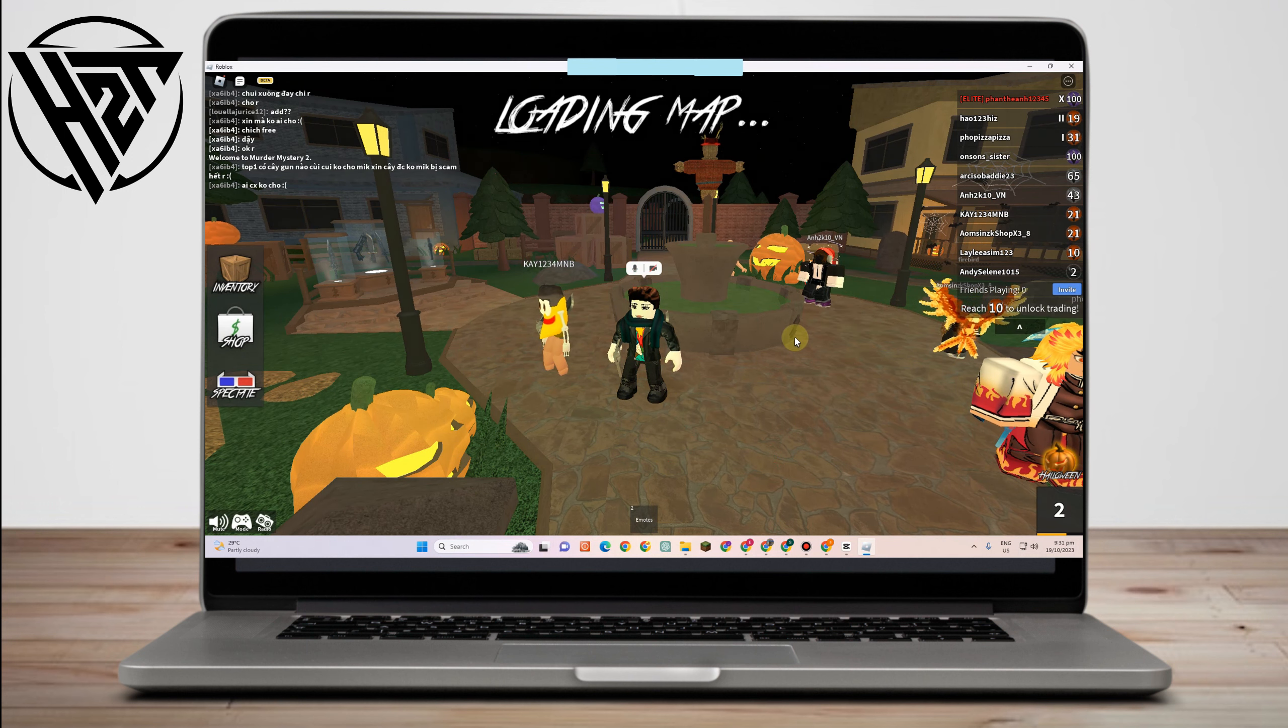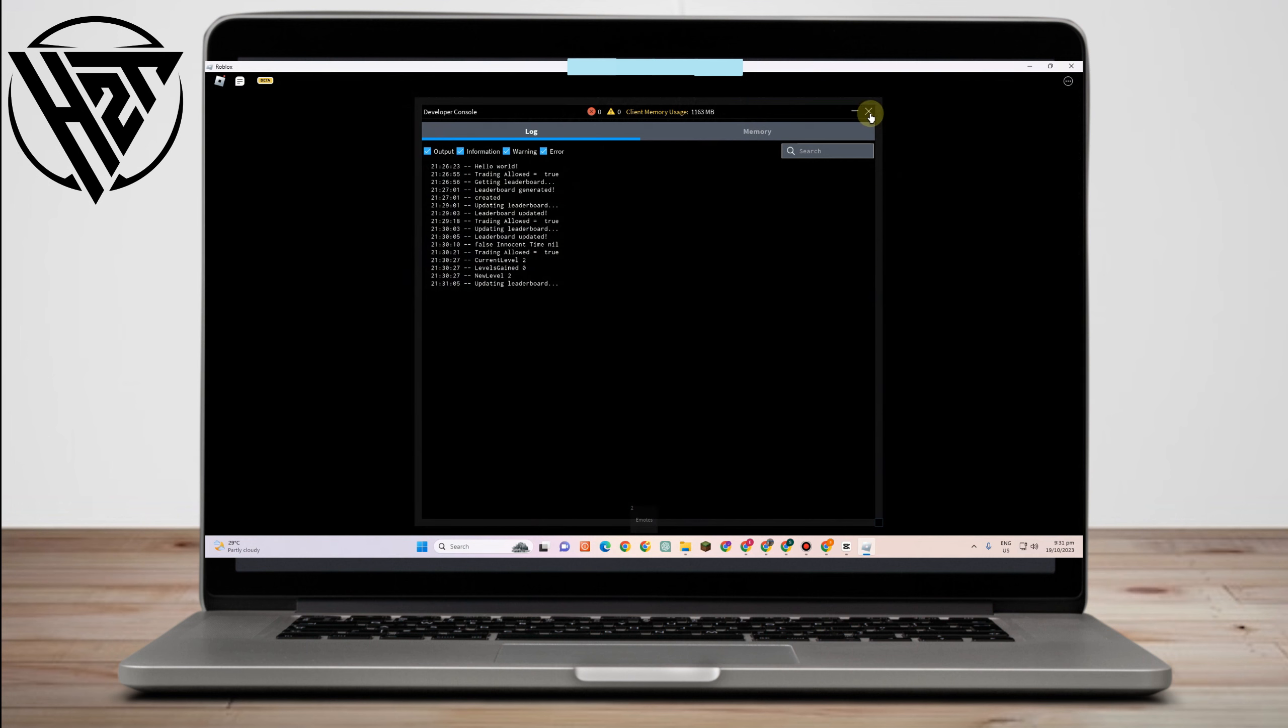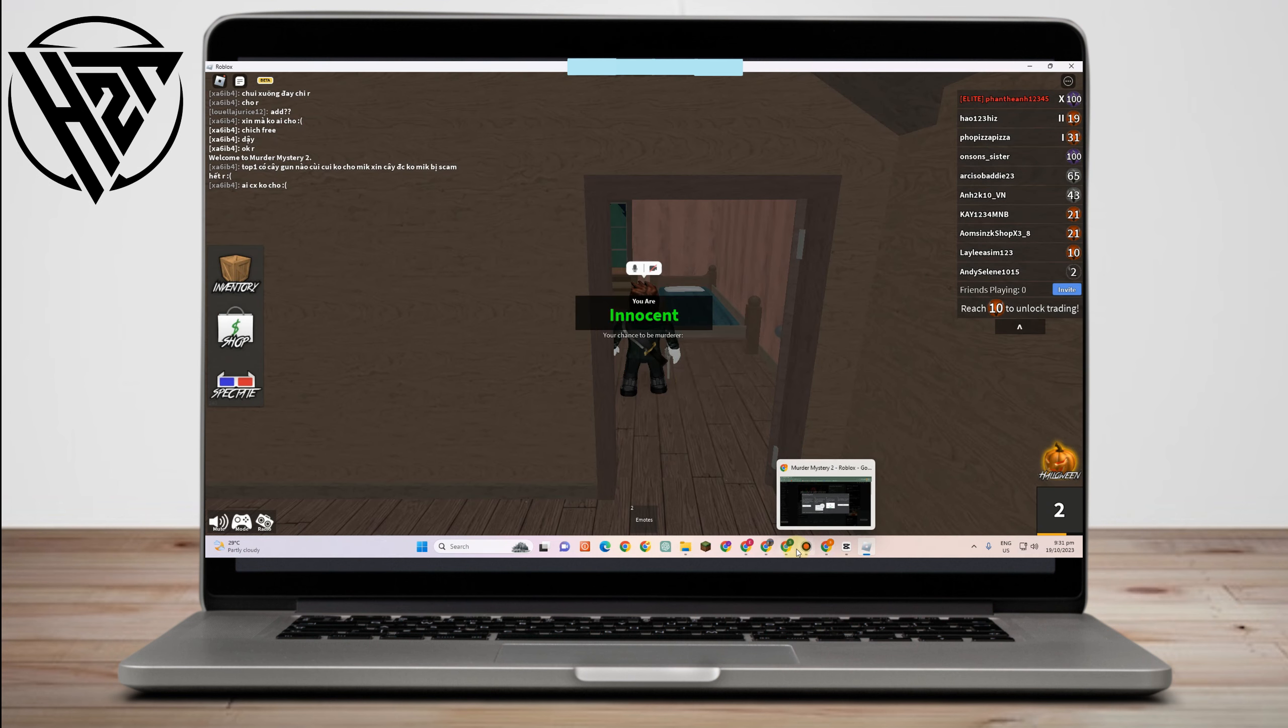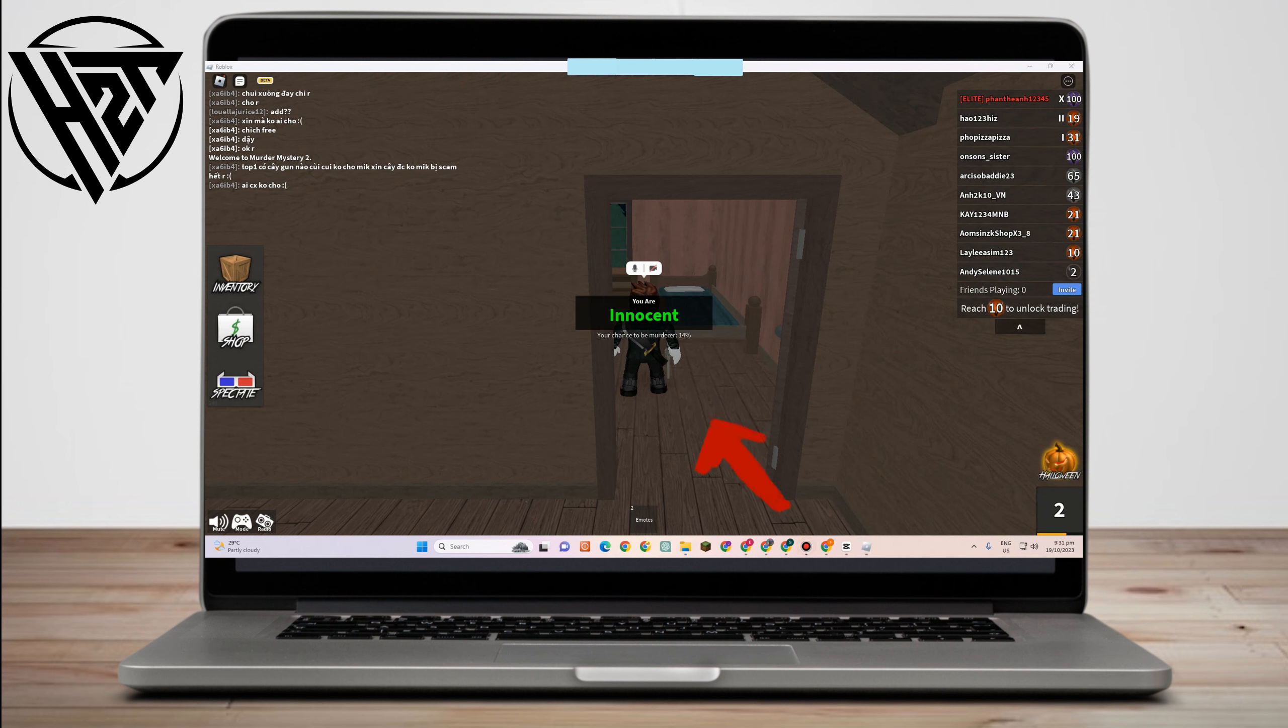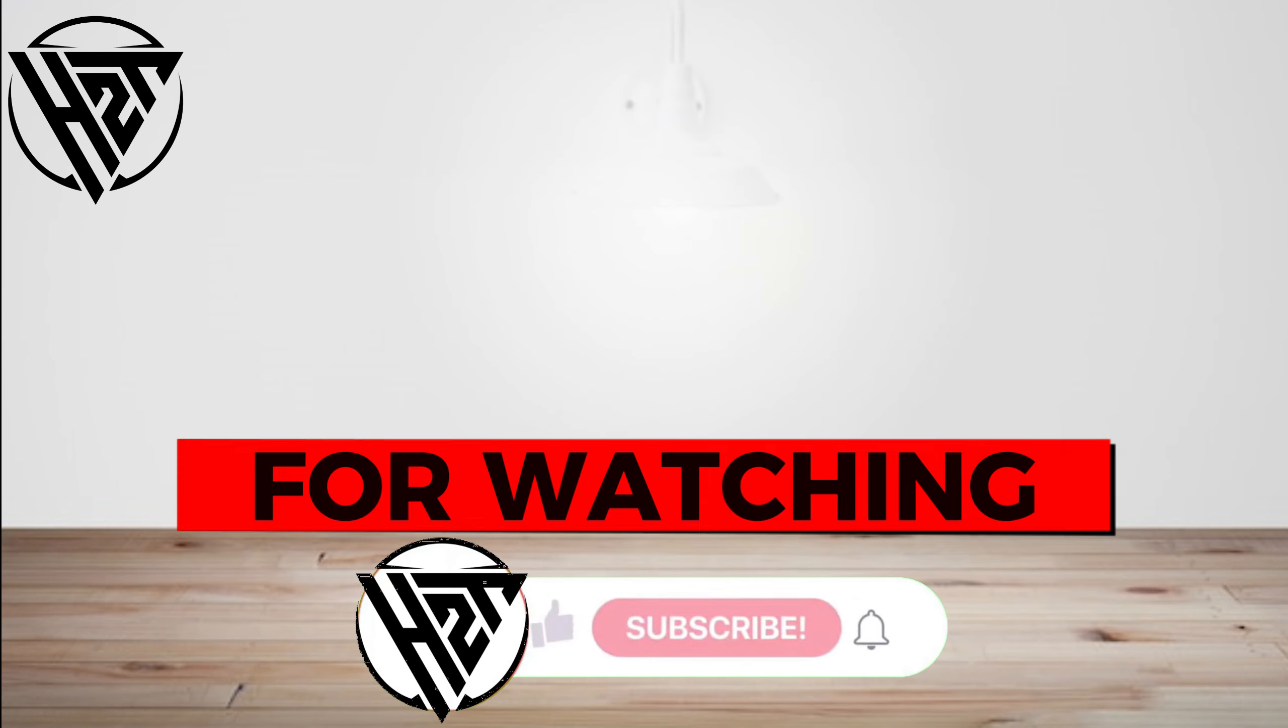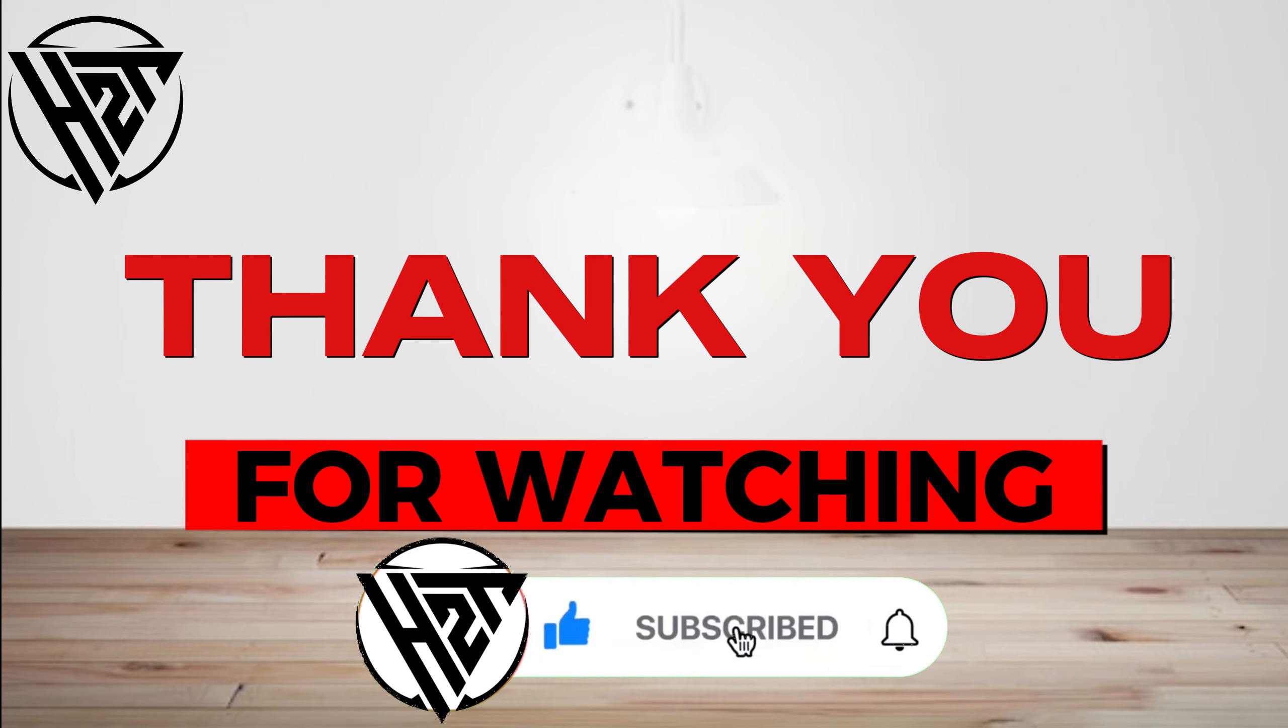So that's it, and that is Roblox MM2 voice chat. Thank you so much for watching and see you again in our next video tutorials.